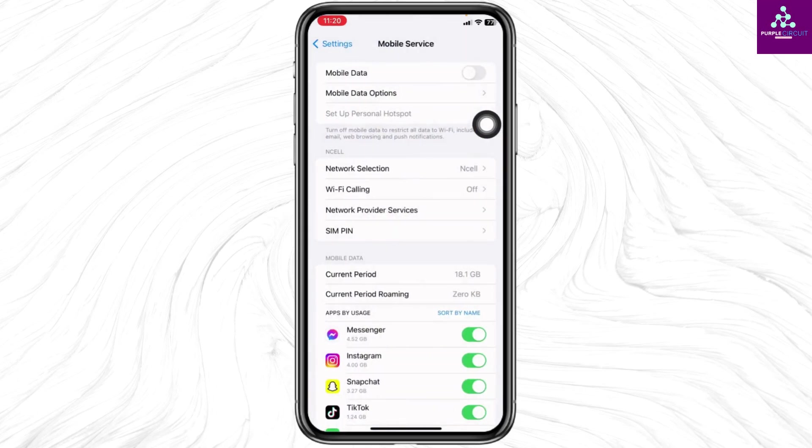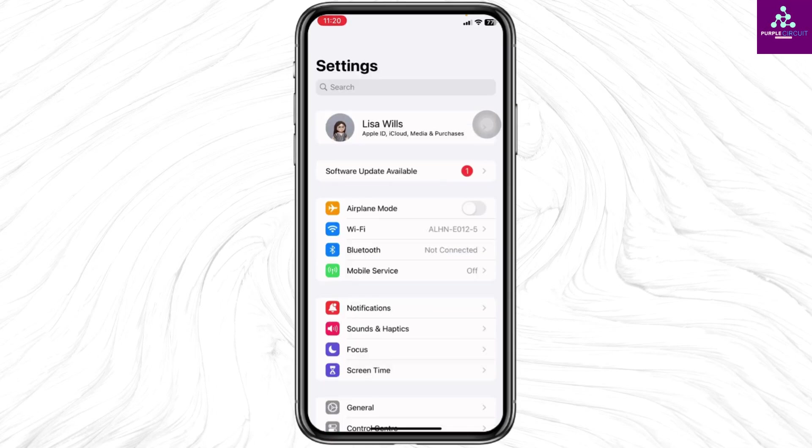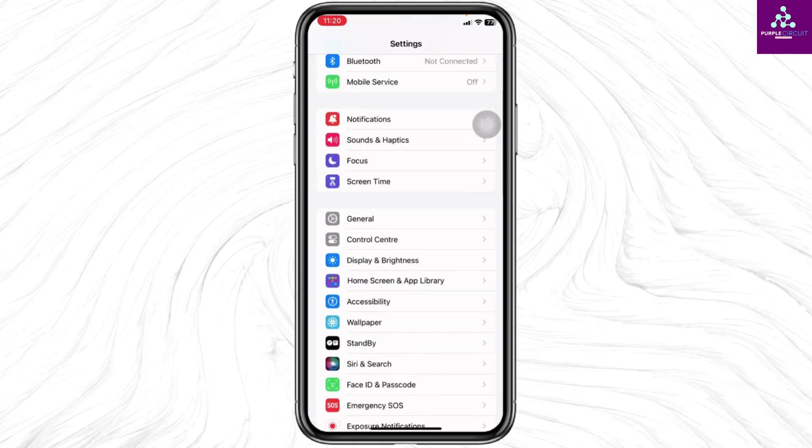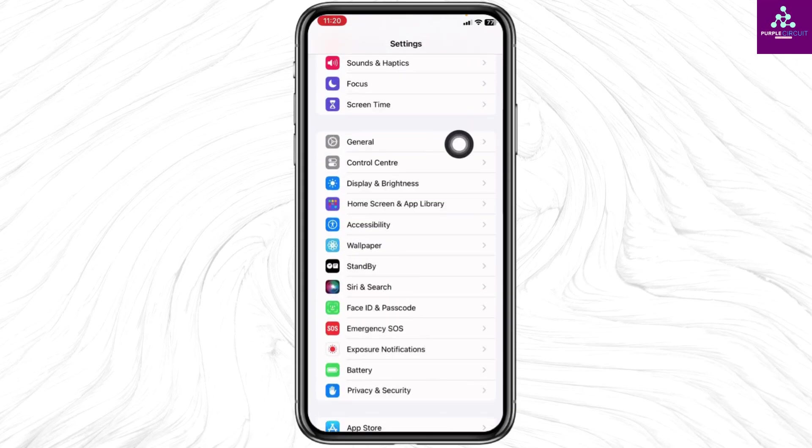Hit back. Also, you can switch the network. If you are using cellular data, switch to WiFi. In case you are using WiFi, switch to cellular data. Heading towards the next solution, scroll down and open the General option.